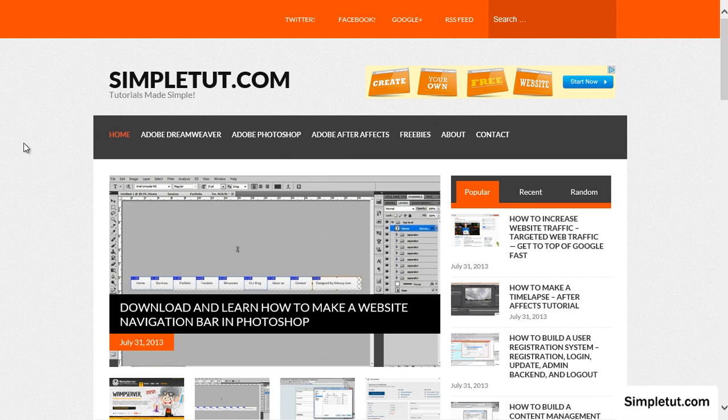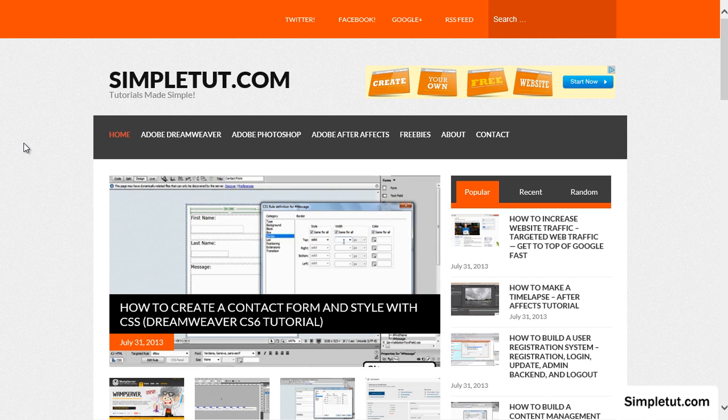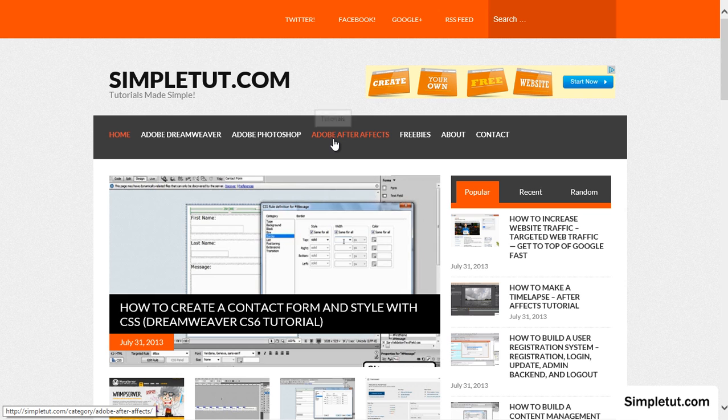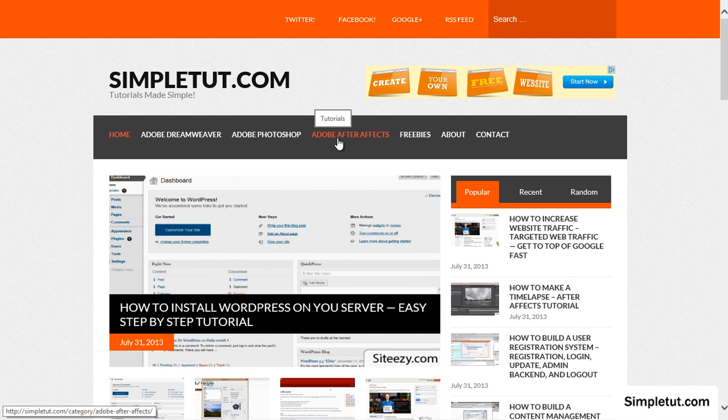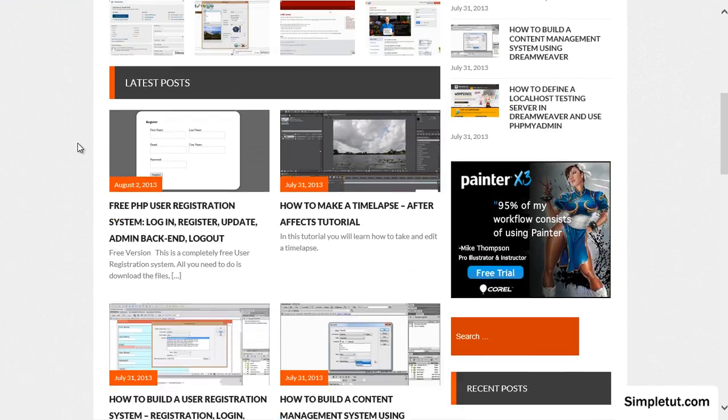Once again I'd just like to encourage you to visit simpletut.com. We provide a range of other tutorials from Dreamweaver to Photoshop, After Effects and more. We're also offering more freebies and tutorials every day.